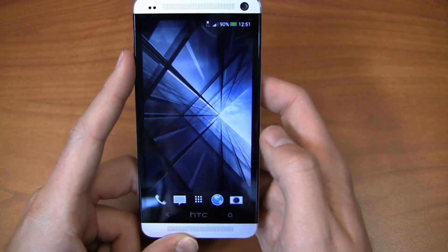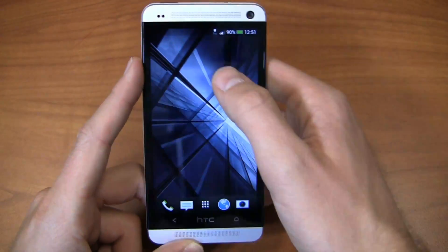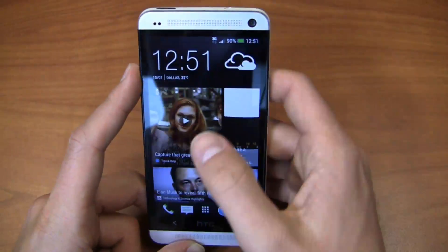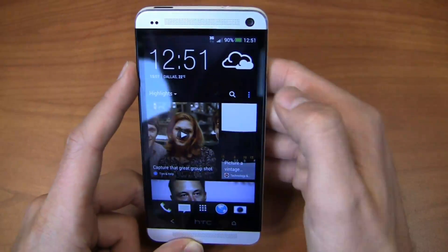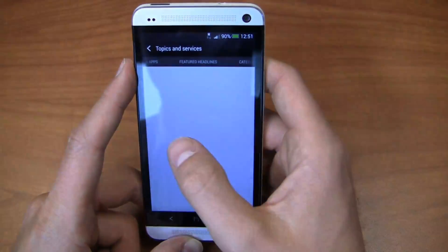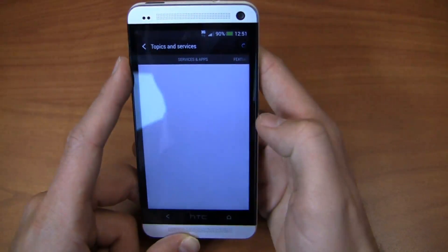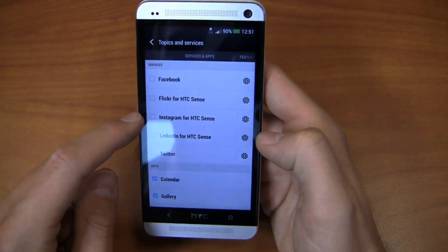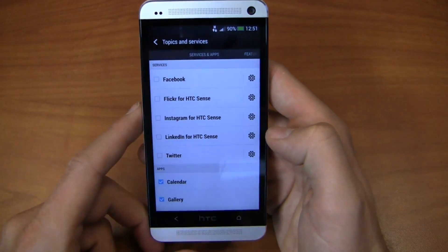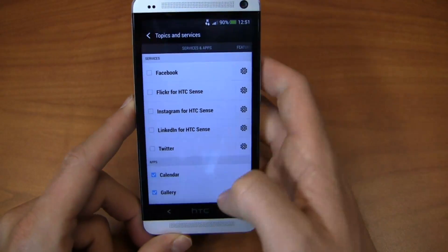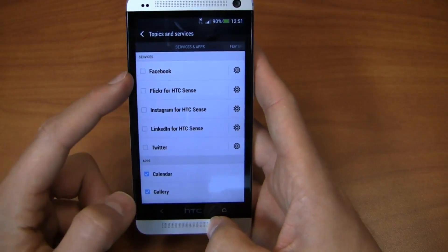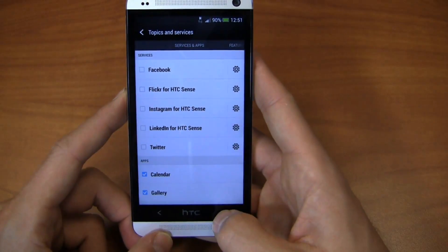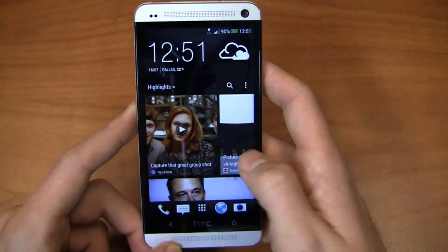Second to last but not least, Instagram support is now available in BlinkFeed. All you have to do is come up here and go to Topics and Services, click over to Services and Applications, and I've got Instagram now for HTC Sense, along with the traditional stuff — Facebook, Flickr, Twitter, and LinkedIn.